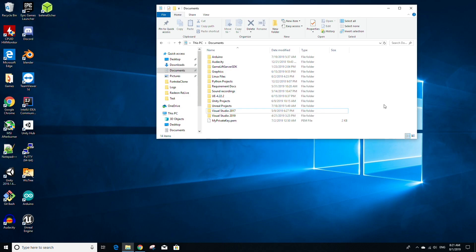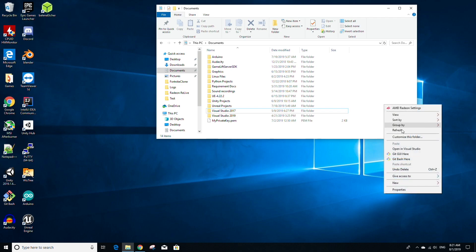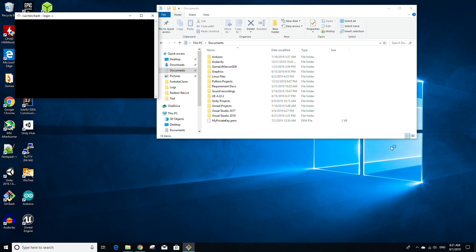Once Git is finished installing, open File Explorer and find the directory where you want your Unreal Engine source build to be located. I chose the Documents folder, but it doesn't really matter which folder you choose — just make sure the file path of that directory is not too long, as a very long path may cause problems later. Once you've found that directory, right-click in File Explorer and select Git Bash Here. This will open a Git Bash terminal that is cd'd into that directory.